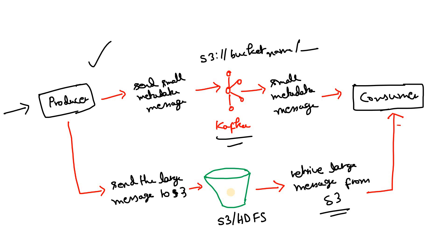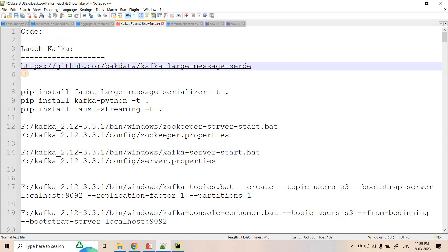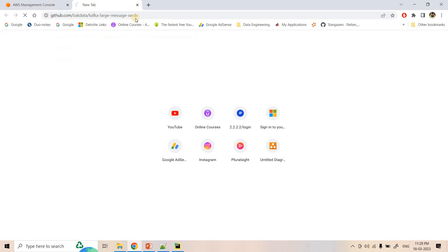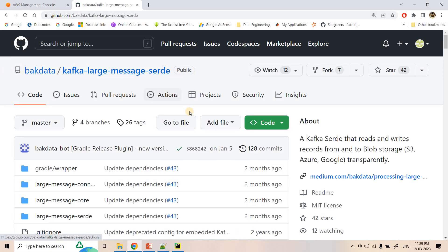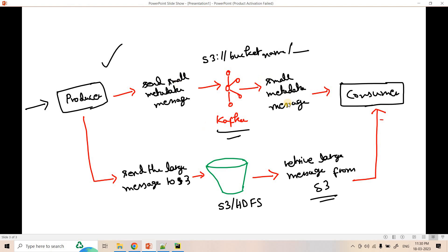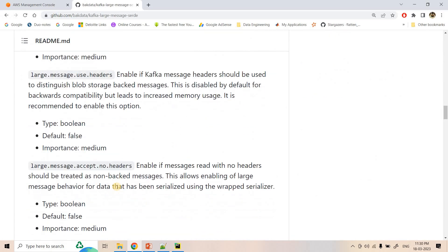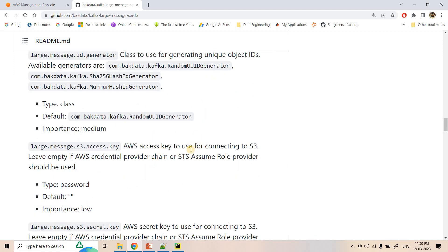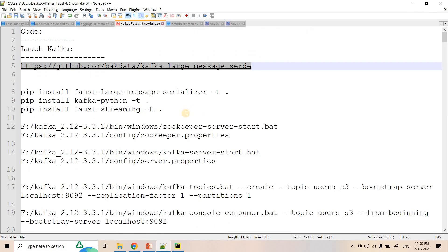Let's visualize the same concept using programming. For this demo we are going to use an important GitHub library called Kafka Large Message Survey. This is a special kind of serialization where you can configure: if the message volume exceeds a certain number of bytes, instead of writing that message directly in Kafka, write it in S3. If the message size is less than that value, it will be written directly in Kafka. The demo will be shown in Python, not Java.